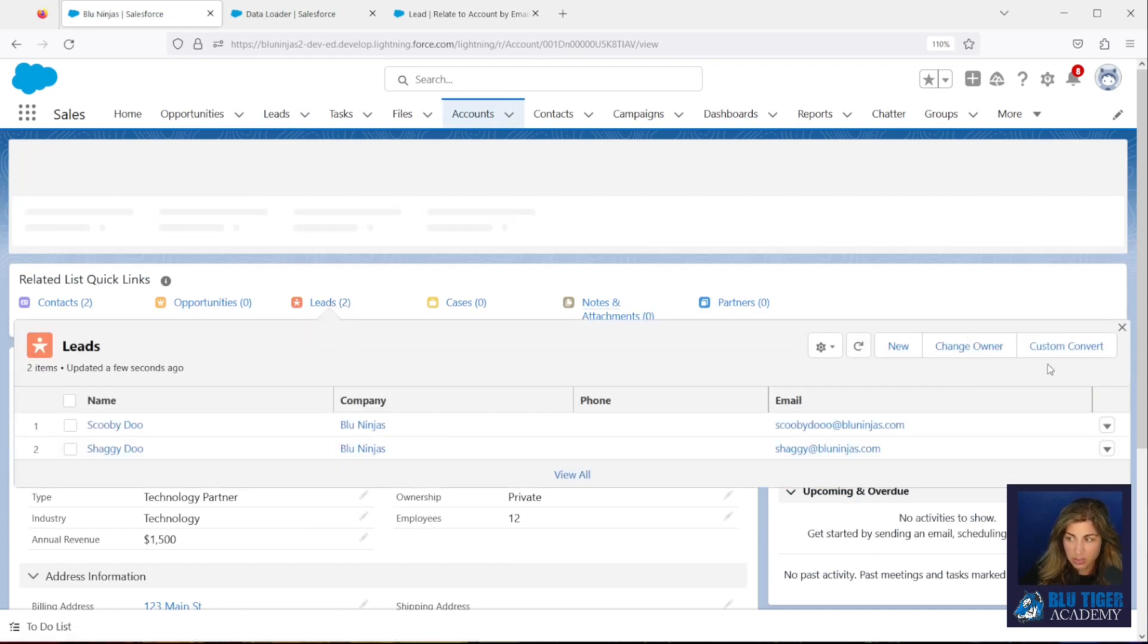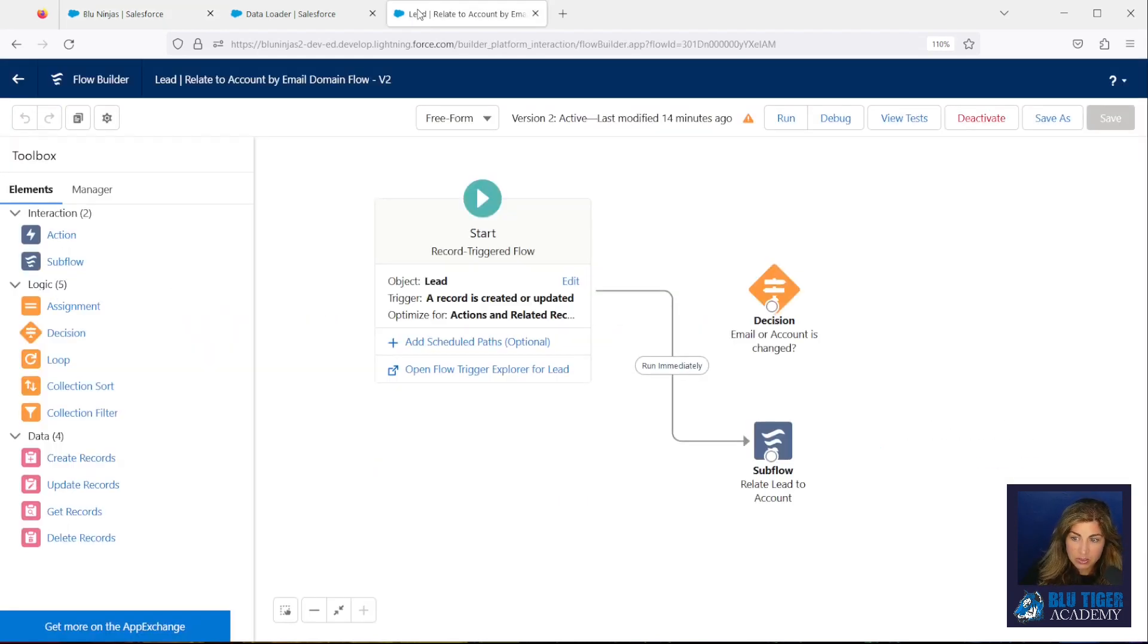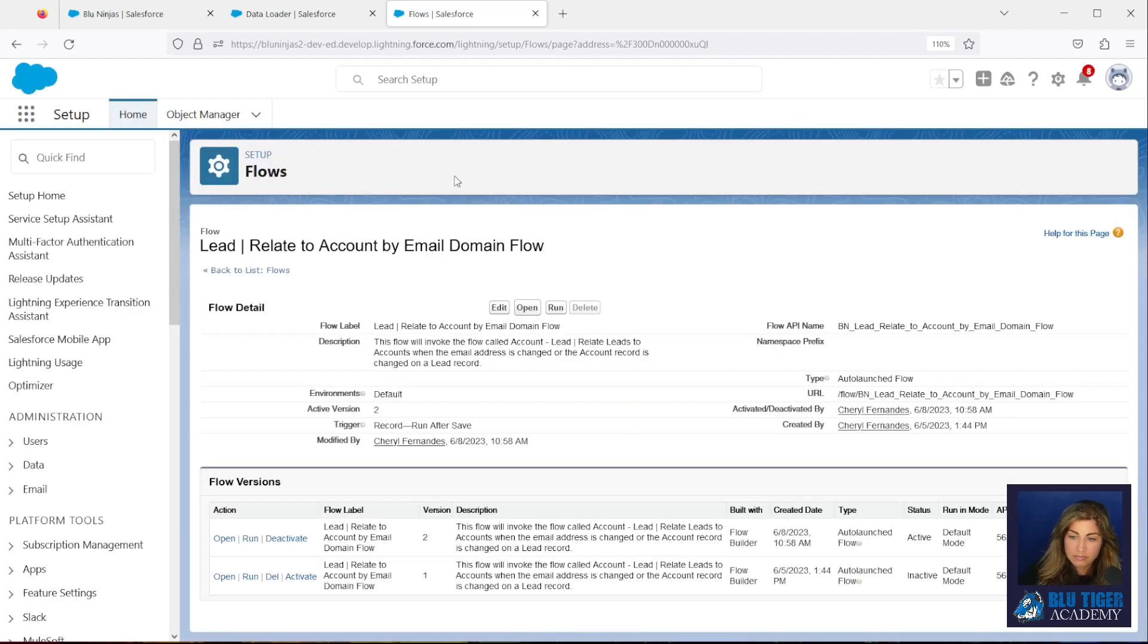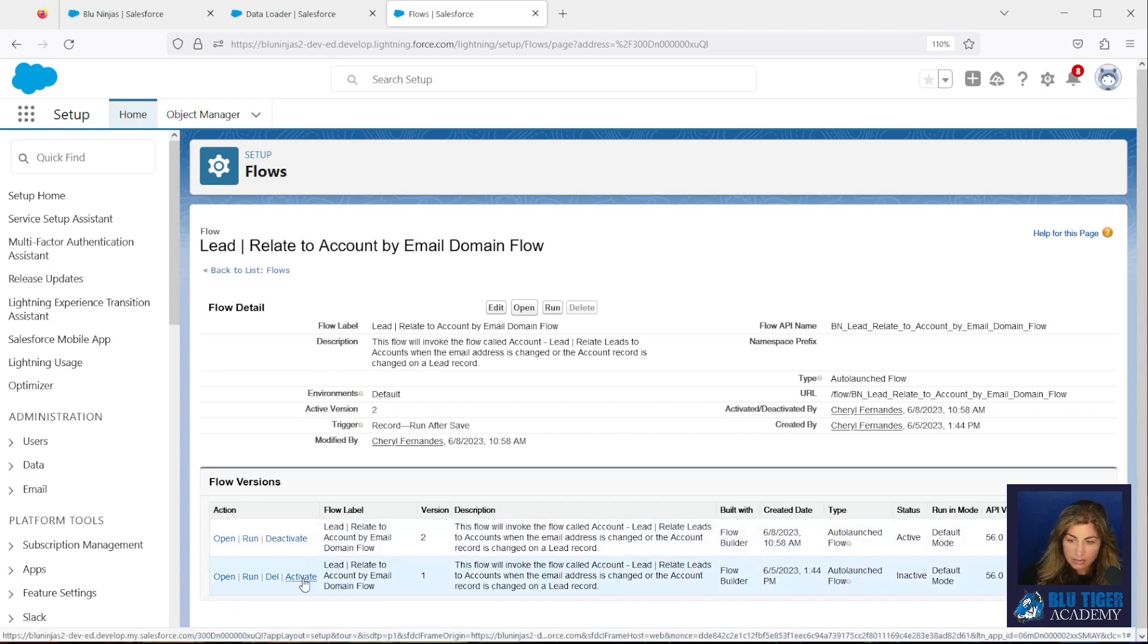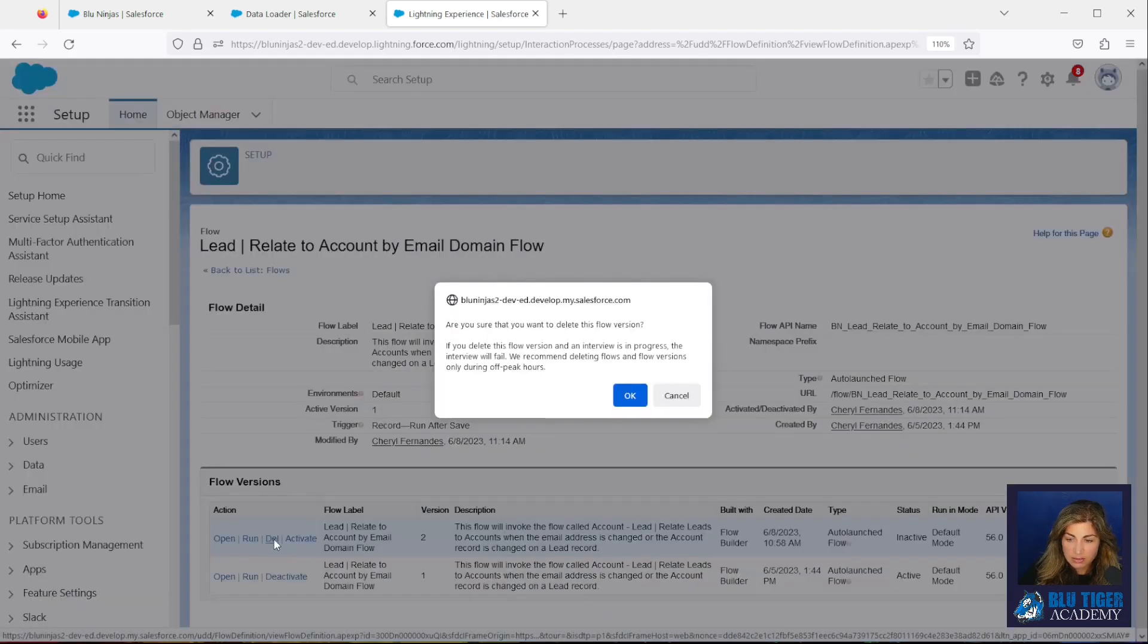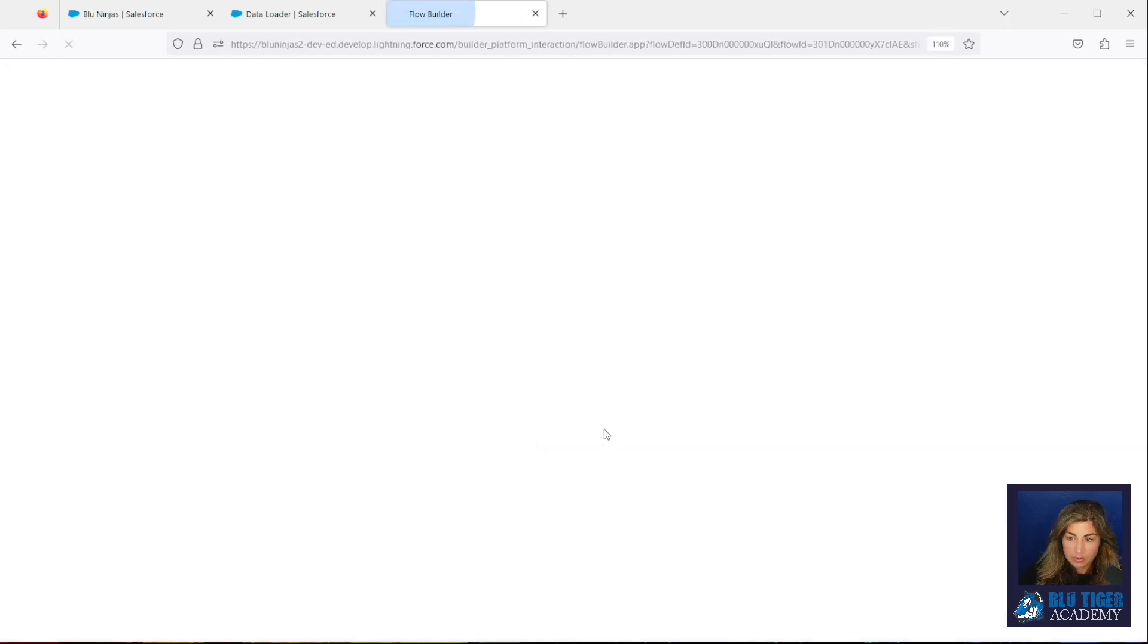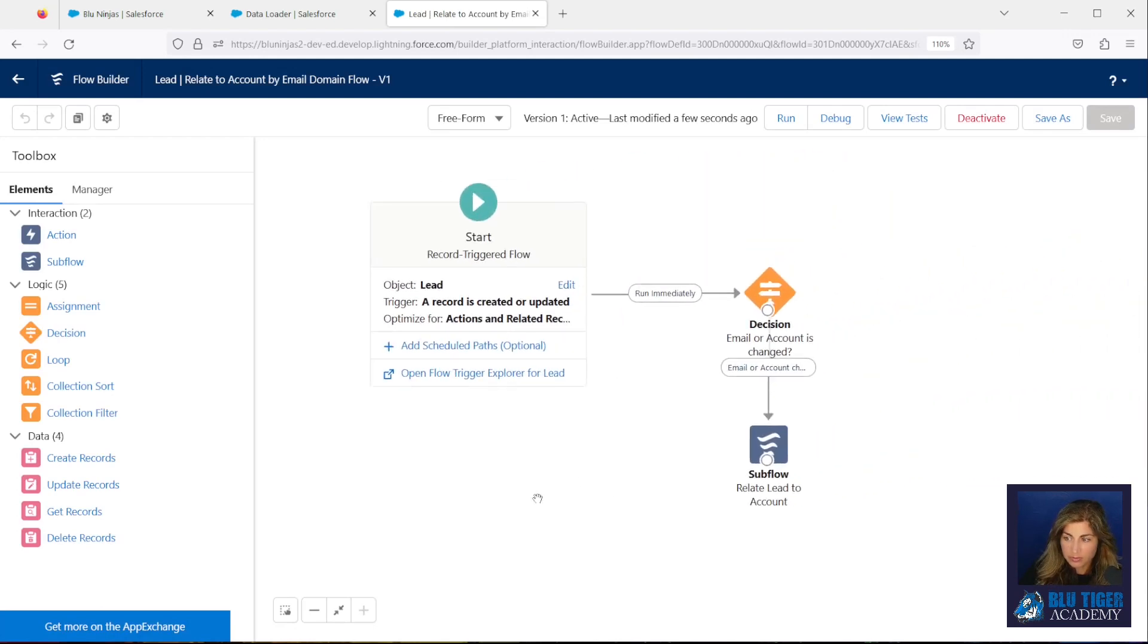Alright, so now the last step we need to do is put the flow back to the way it was. So what you can do here is you can just go back and we're going to just delete the version, the flow version that we just created, and activate the original one. OK, and so we will activate the first one and delete the one that we created. And so now this flow is back to the way it was, with the decision element included in the flow, and it will control when the flow is going to fire.